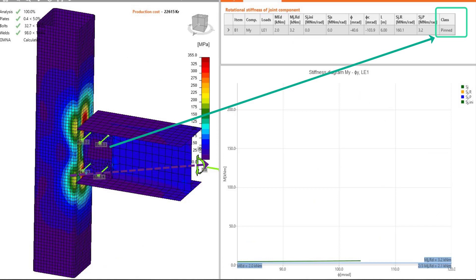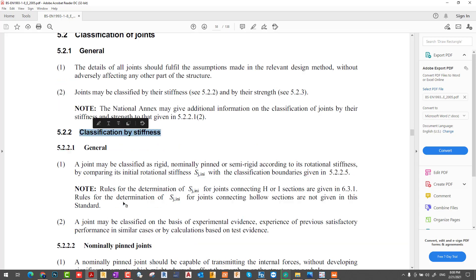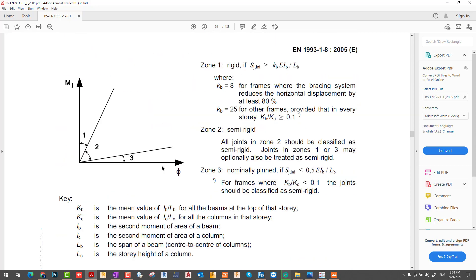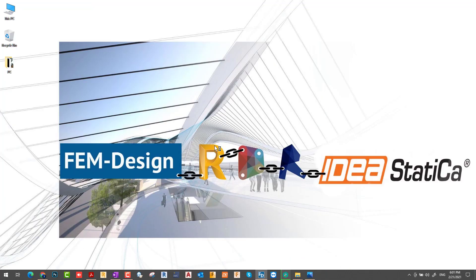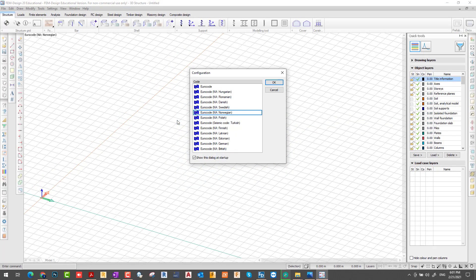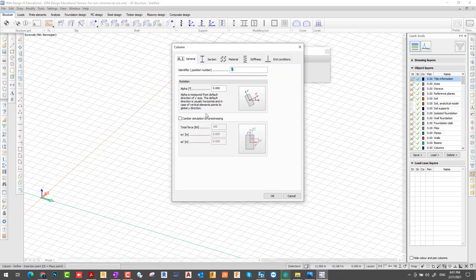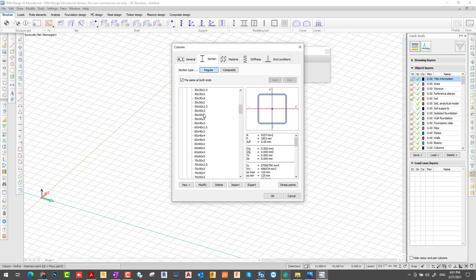All design will be done according to Eurocode EN 1993-1-8, chapter 5, point 2: classification of joints. Let's start — I search my FILM design, I select my code Norwegian, and I define my steel column.